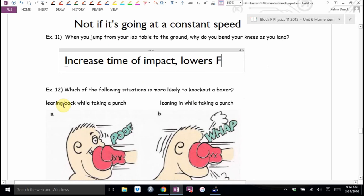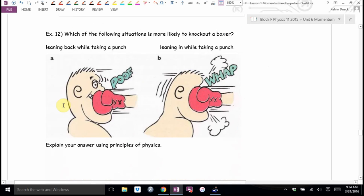Which of the following is more likely to knock out a boxer: leaning back while taking a punch, or leaning in while taking a punch? Leaning in while taking a punch.